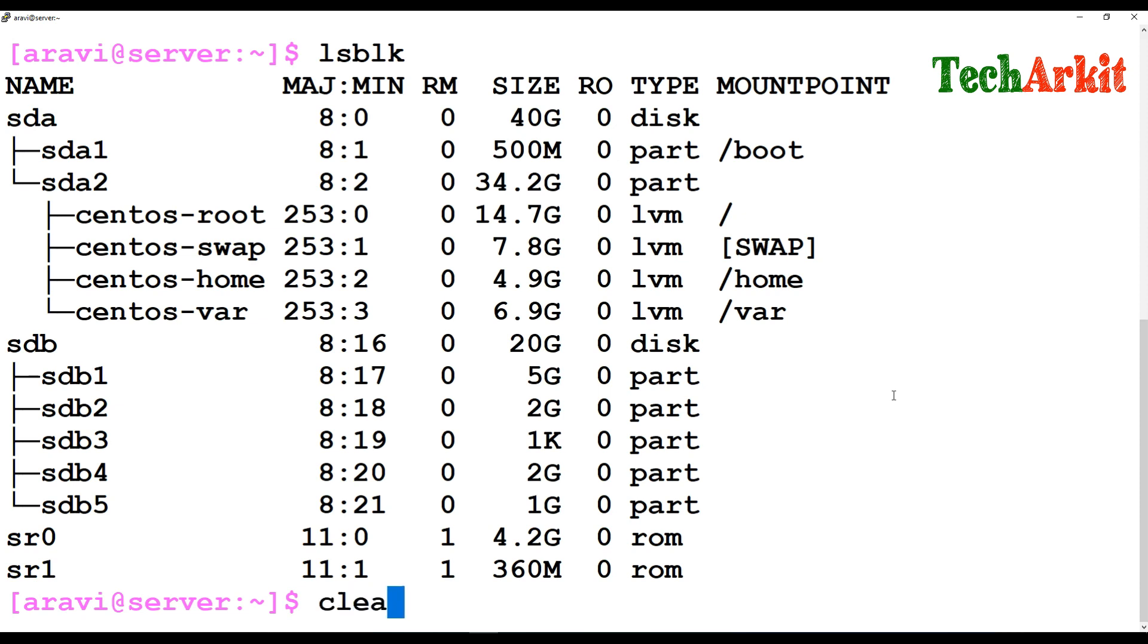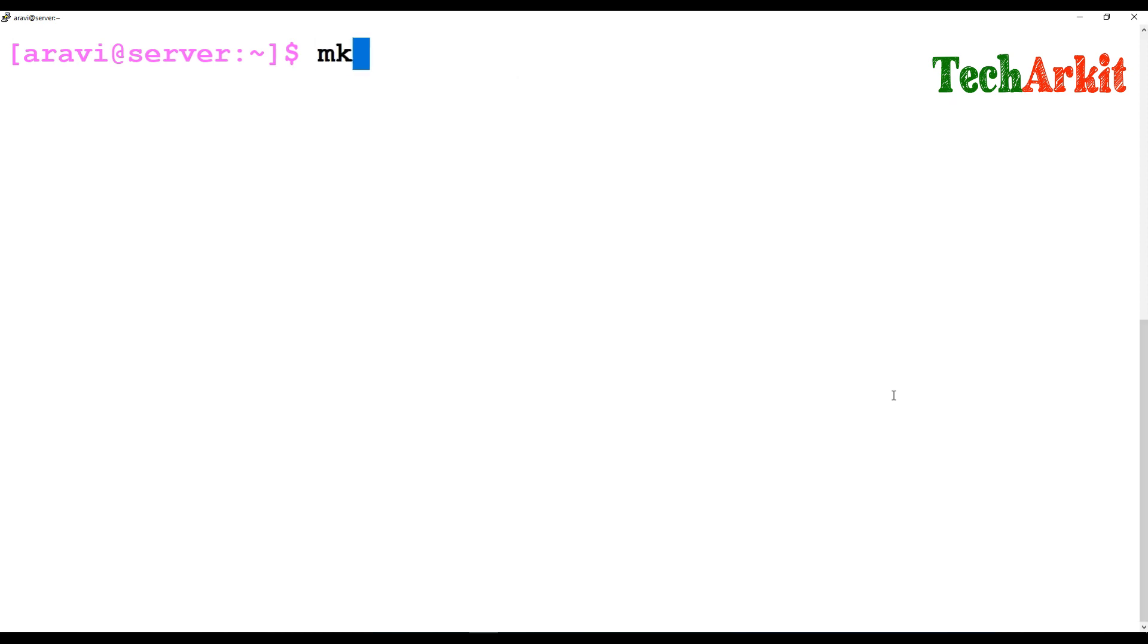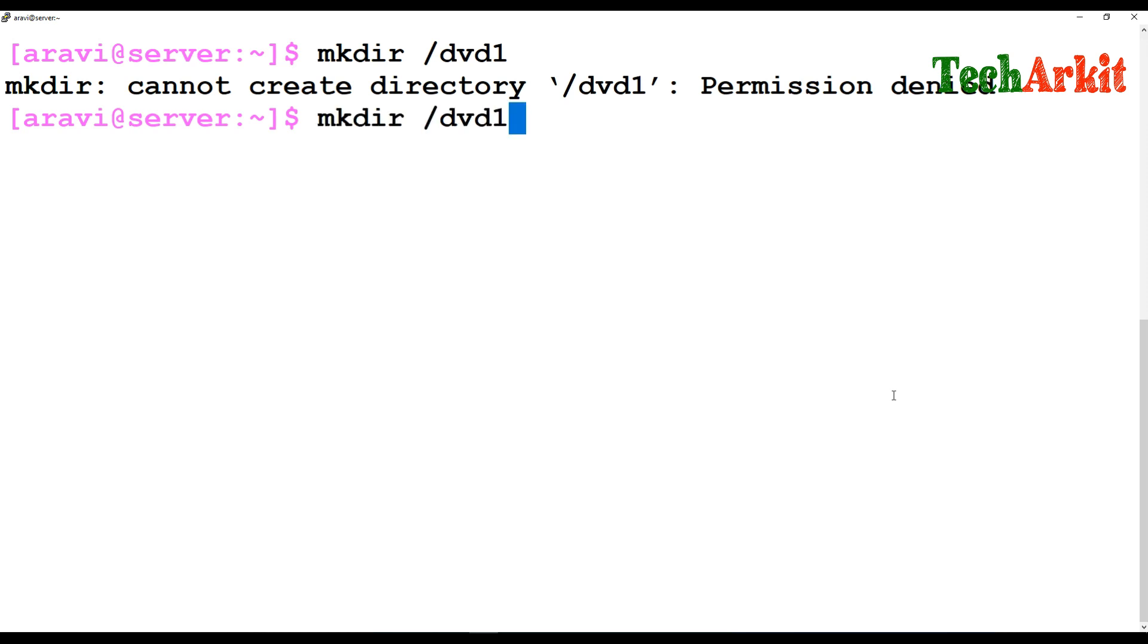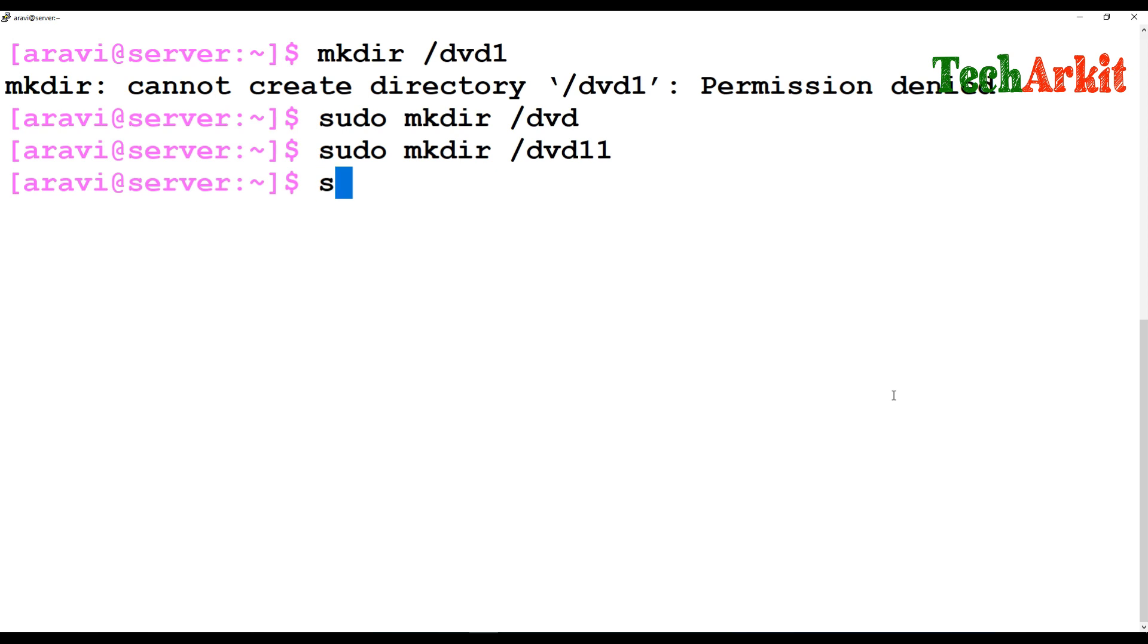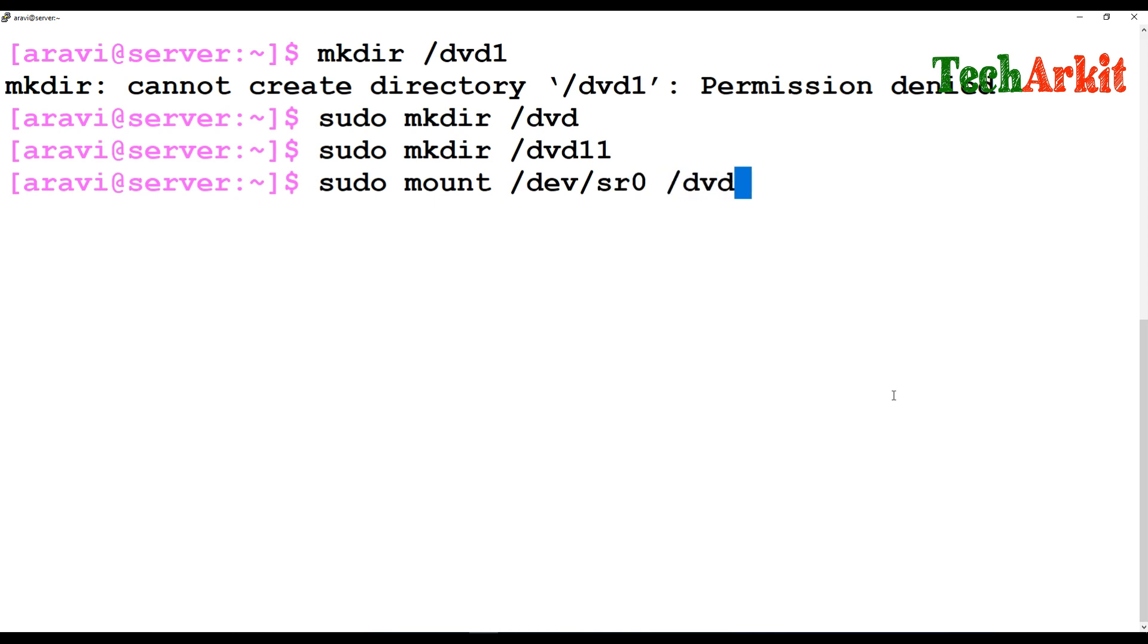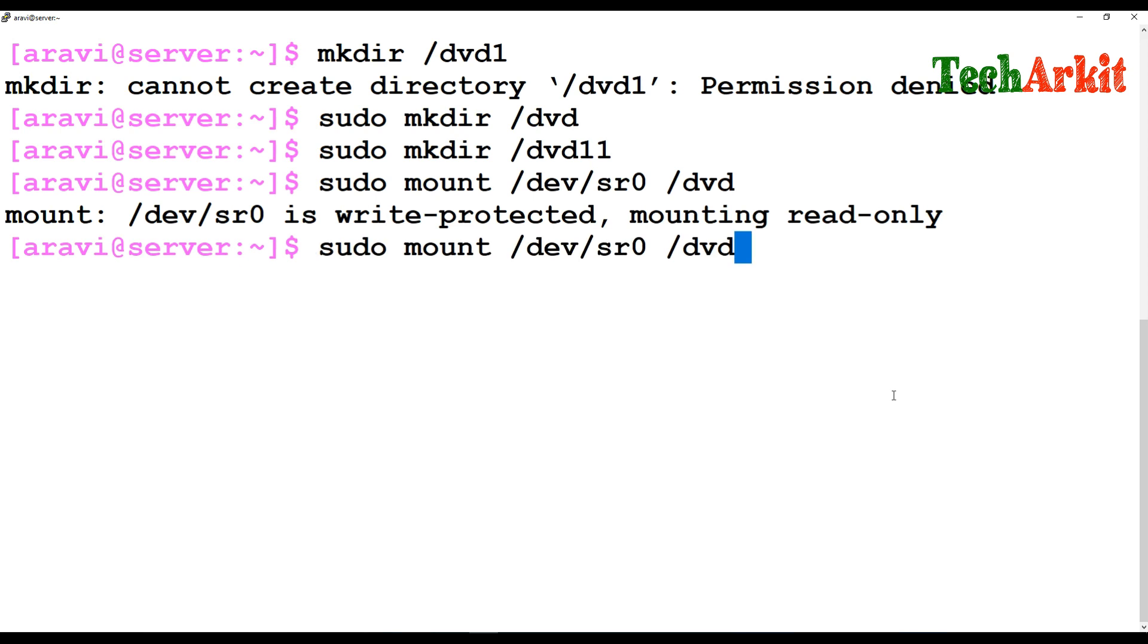Now you find out the names and you can simply mount them. For example, I'll create directories: DVD and DVD1. I have to use sudo mkdir dvd and dvd1. Okay, both directories have been created.